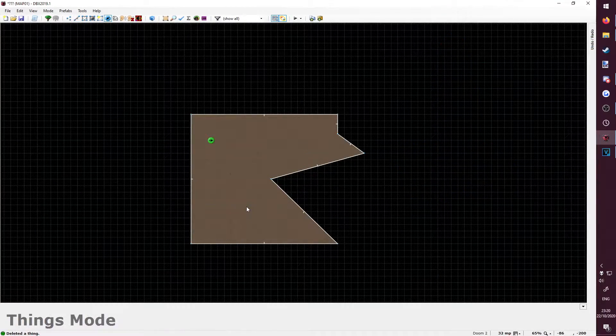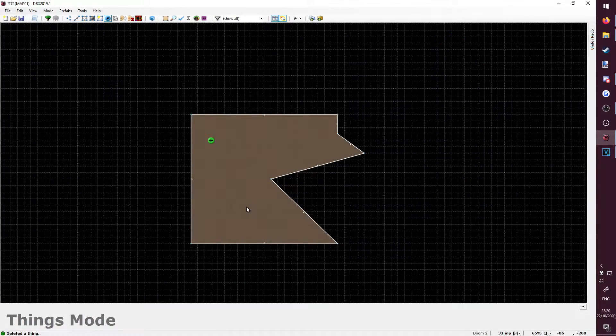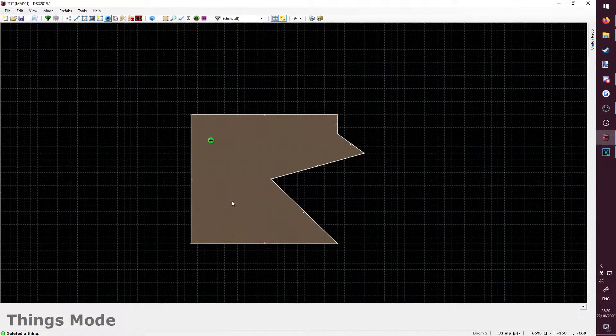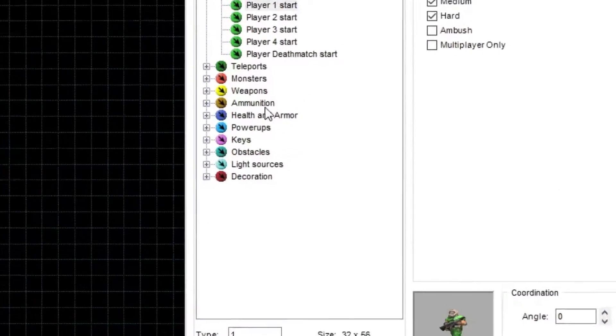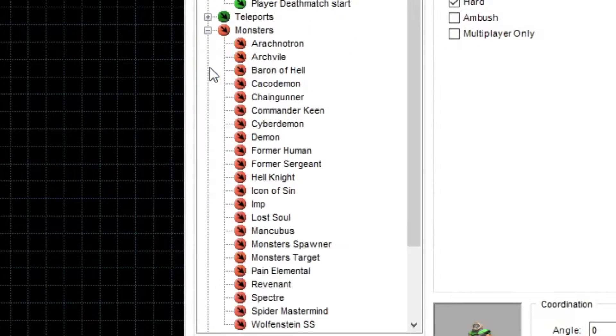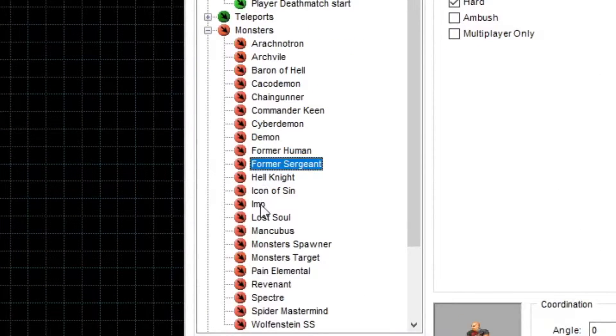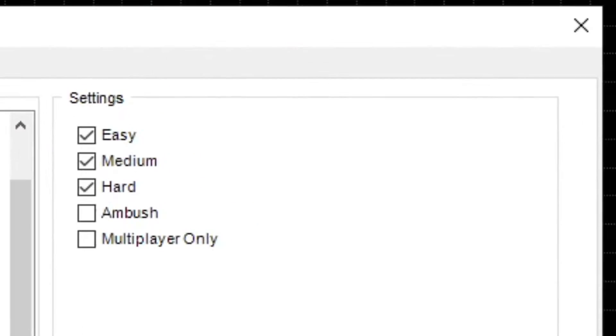You add monsters the same way you add a player start. In things mode, right click anywhere, go to monsters, and choose a monster to add from the list.